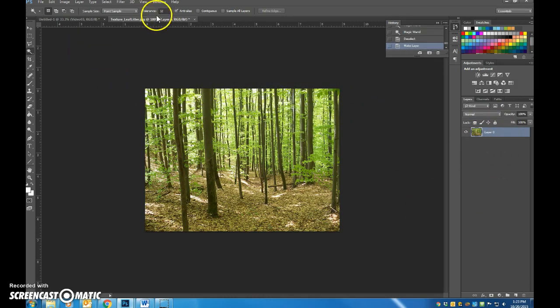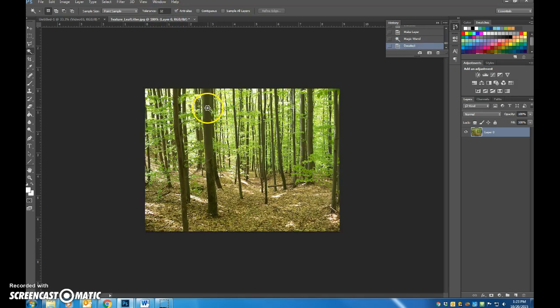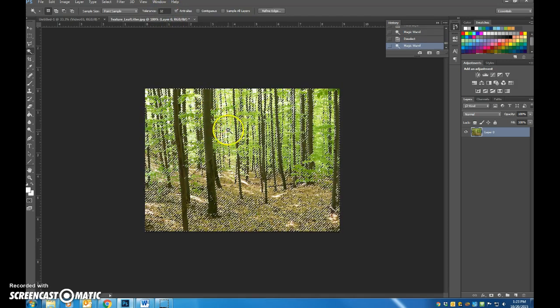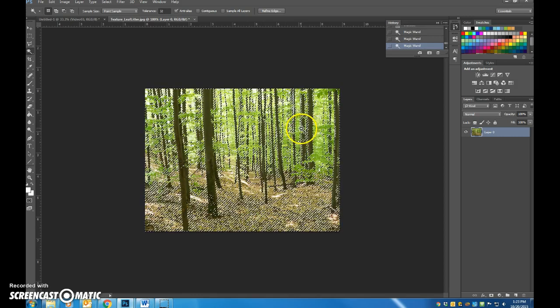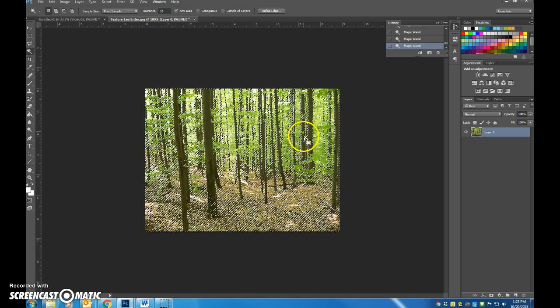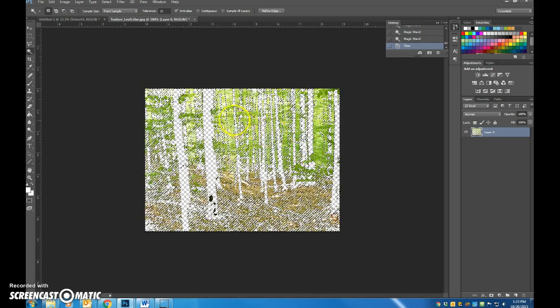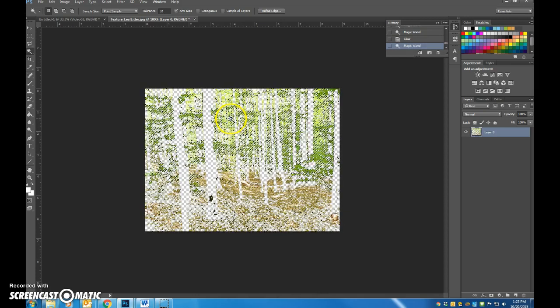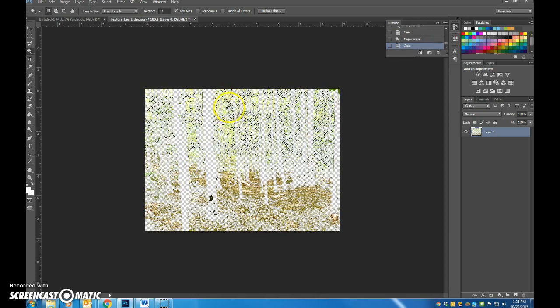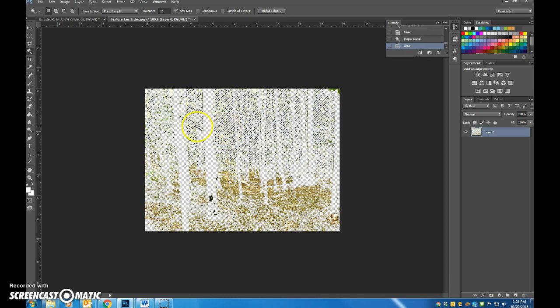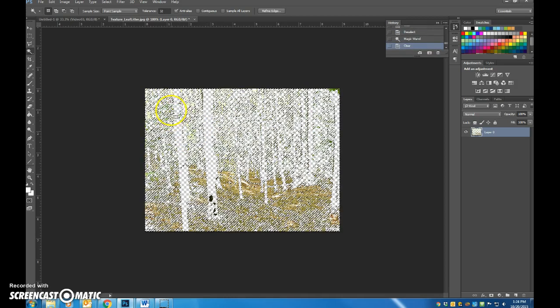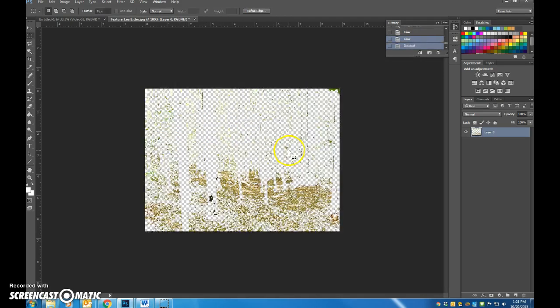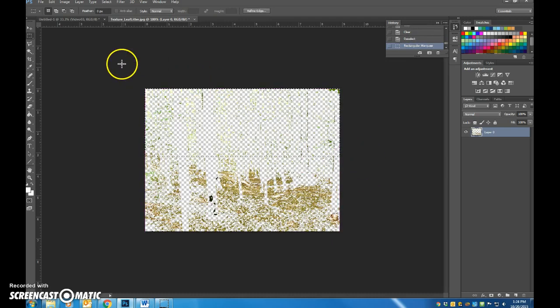Then I'm going to use my magic wand tolerance set to 32. I want to get rid of all the tree trunks. That's really what I'm aiming for here initially, to get rid of the tree trunks and the leaves as best we can. See how much of that leaf litter, all that green I can get out of here. Because really what I'm after in the end is just this brown forest floor component.